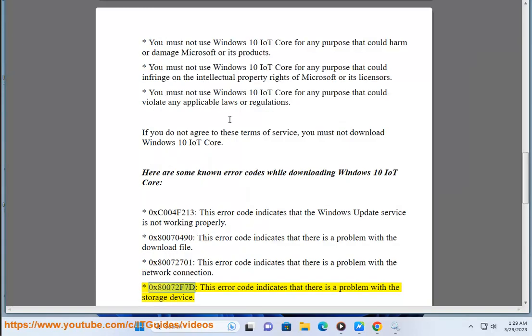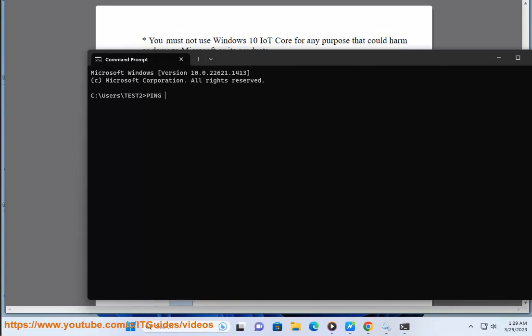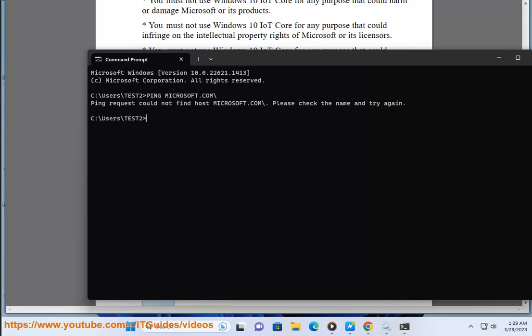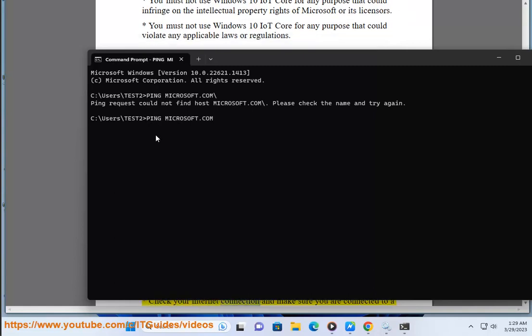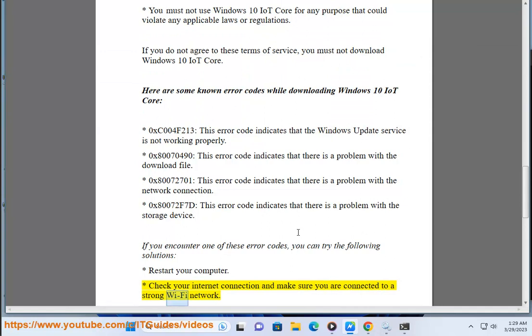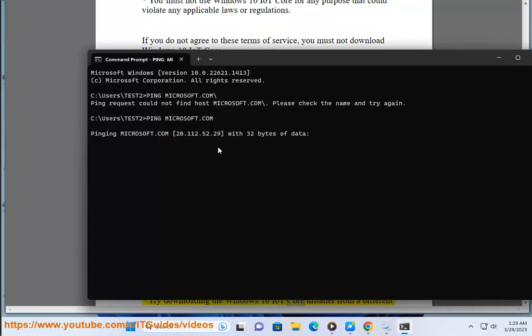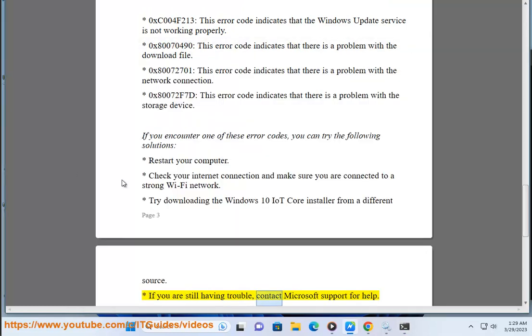0x80072F70 - this error code indicates that there is a problem with the storage device. If you encounter one of these error codes, you can try the following solutions: restart your computer, check your internet connection and make sure you are connected to a strong Wi-Fi network, try downloading the Windows 10 IoT Core installer from a different source. If you are still having trouble, contact Microsoft support for help.